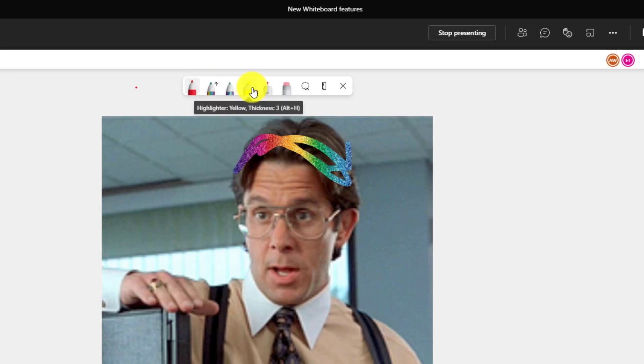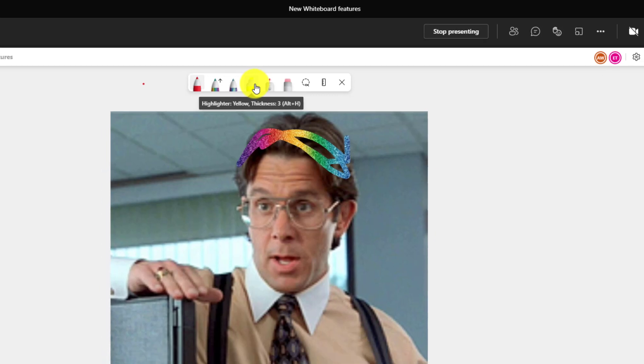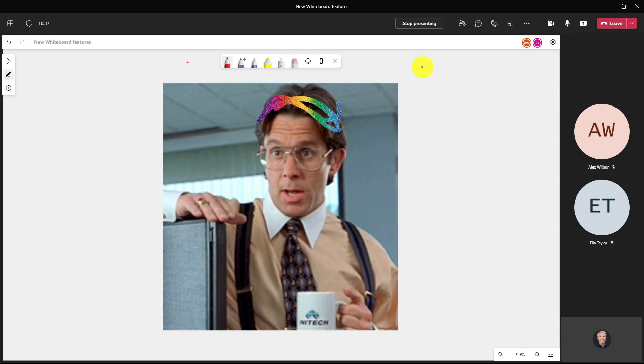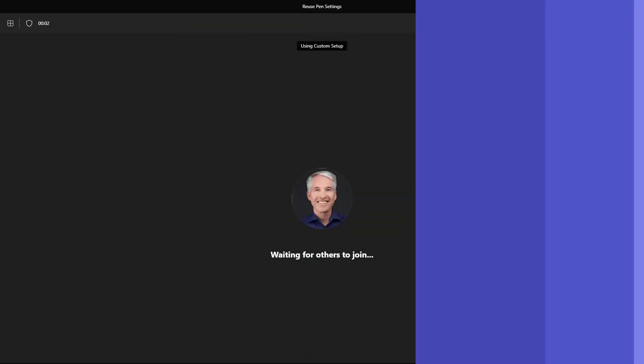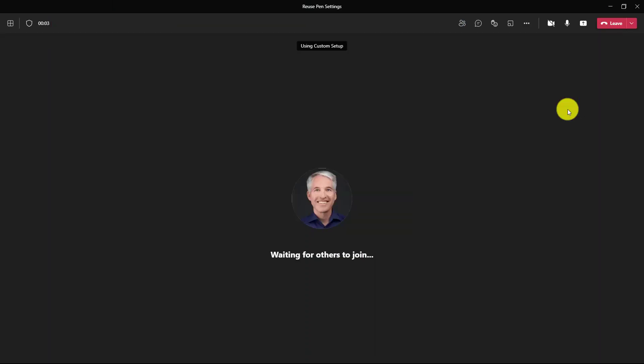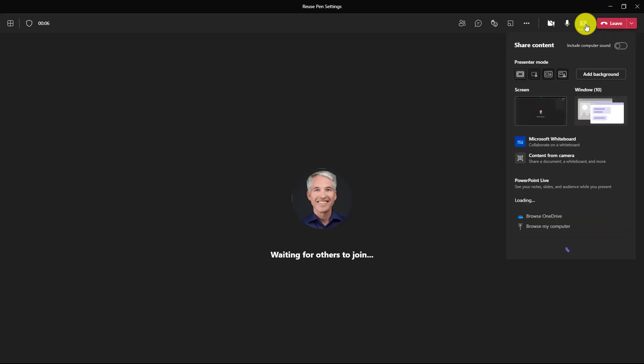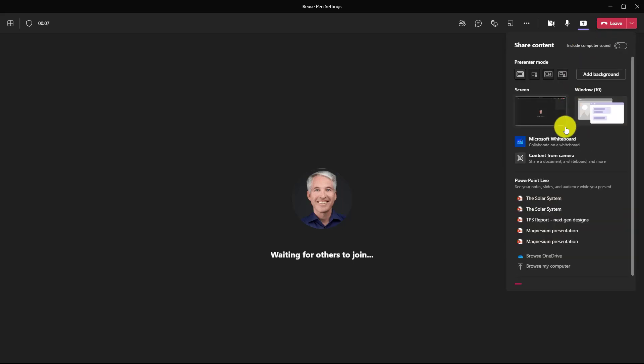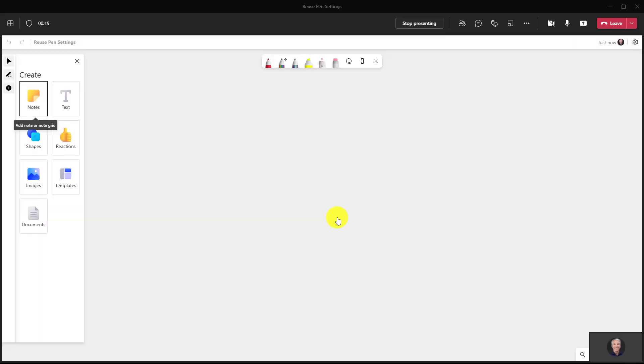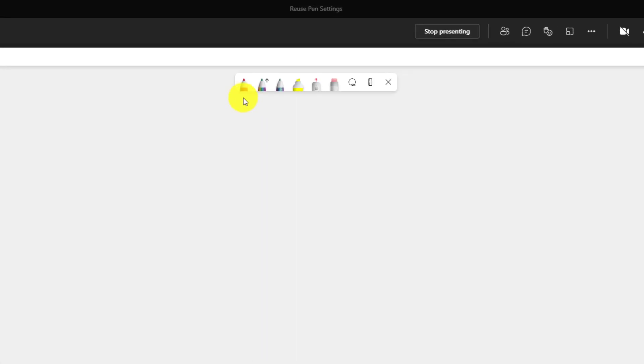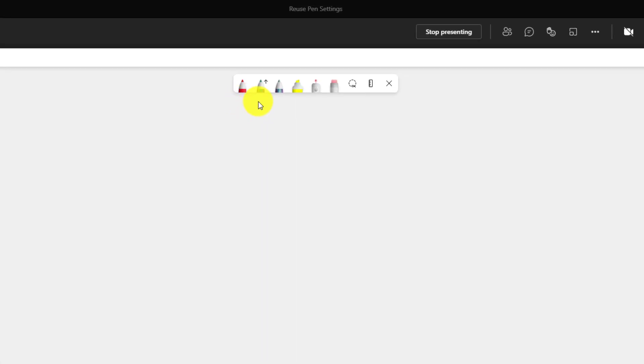Now I want to keep these pen settings between different whiteboard sessions. I might be in a different teams meeting in the future and I don't want to reset those pens because these are my favorites. I'm going to leave this meeting and start a new meeting and show how this feature works. So I'll go up here and click leave. Now I'm in a new meeting called reuse pen settings and in the upper right I'll choose share content. Now choose Microsoft whiteboard. Here's my new whiteboard and check this out. There's my red pen, rainbow, galaxy, and the yellow highlighter. All the best colors in the whiteboard pen palette.